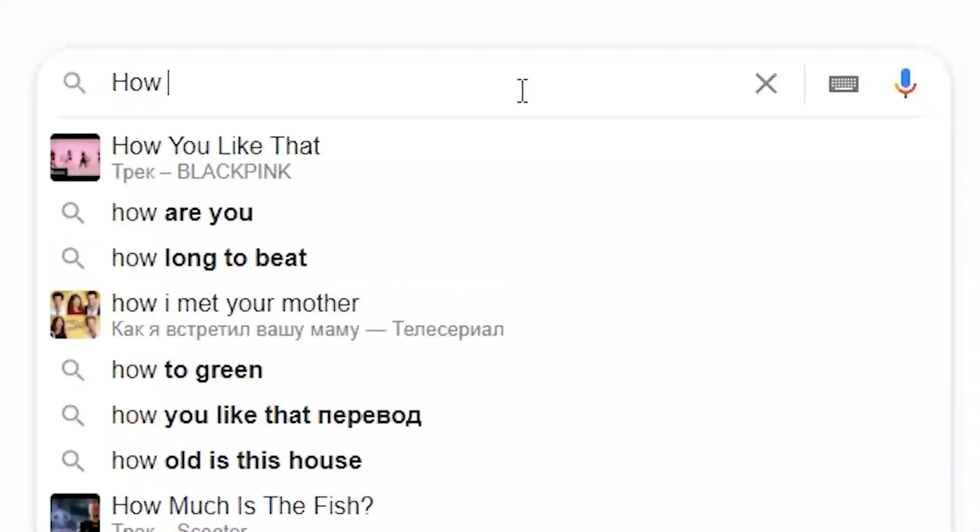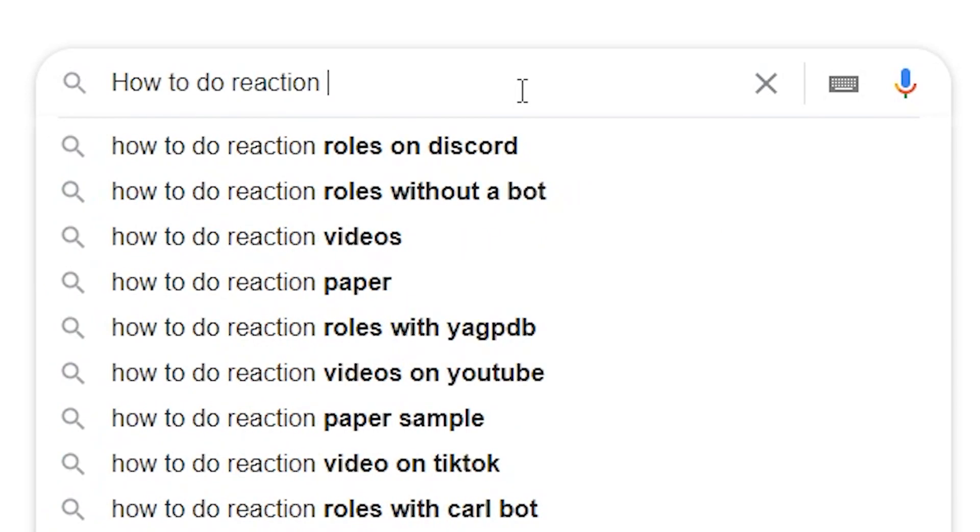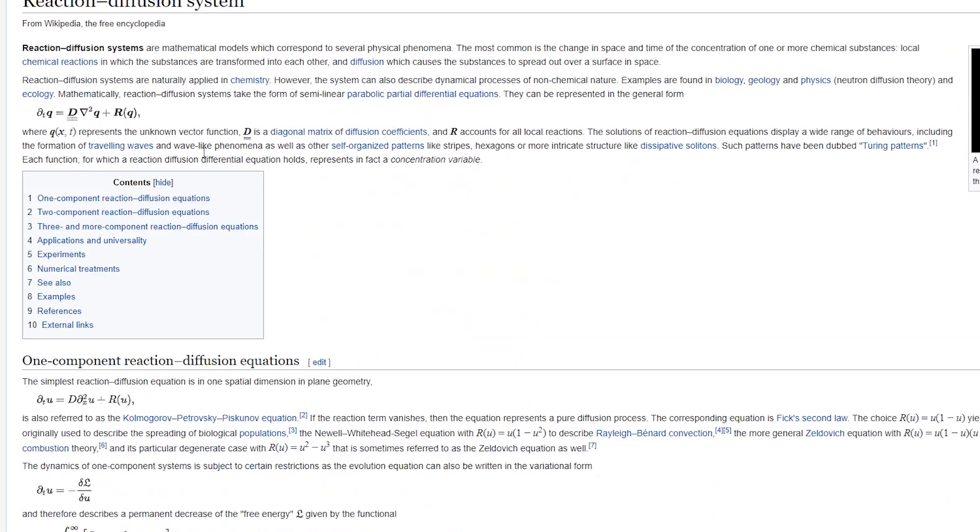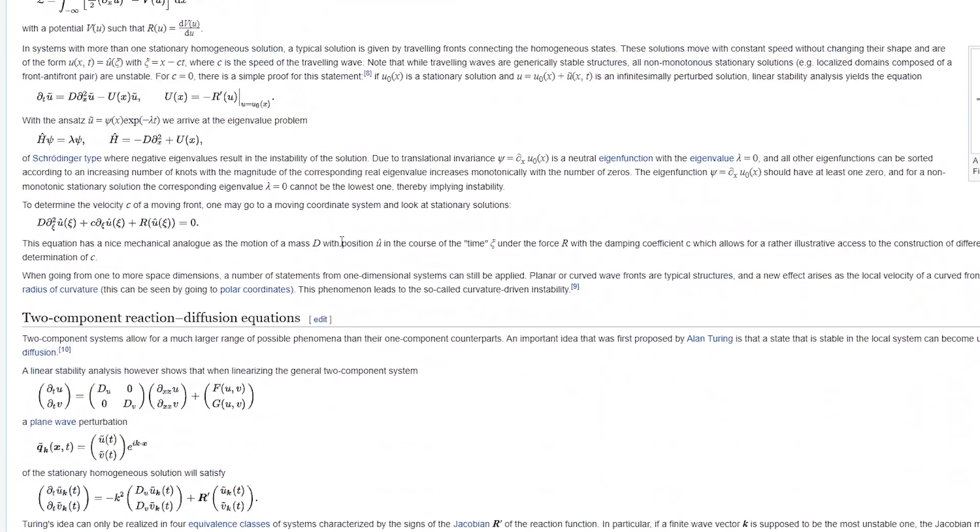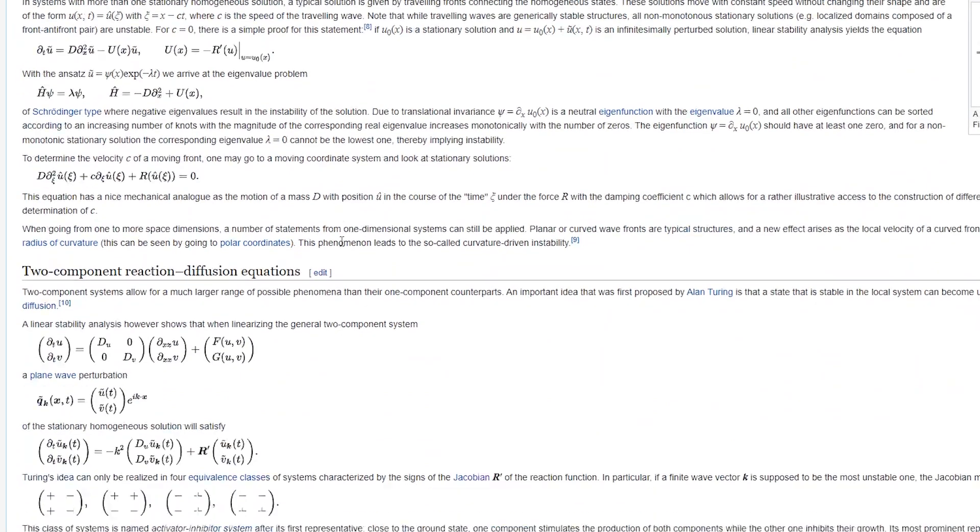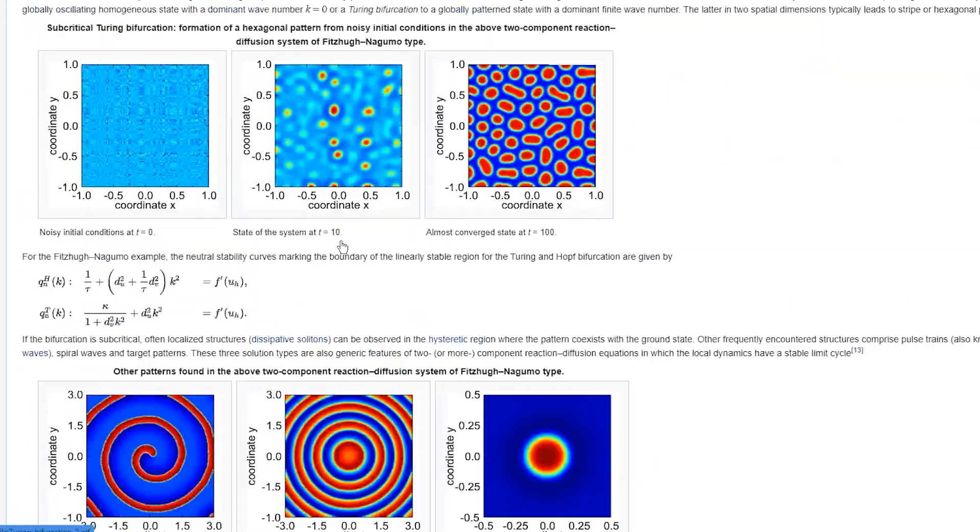You've seen a couple of images on the internet and you got excited, so you go to Google and you ask how to do reaction diffusion. Next thing you know, you're reading a Wikipedia article and there is all sorts of complicated math, but you don't want to learn no math. So, here's the simple trick that you can use to get reaction diffusion pattern in under 20 seconds.